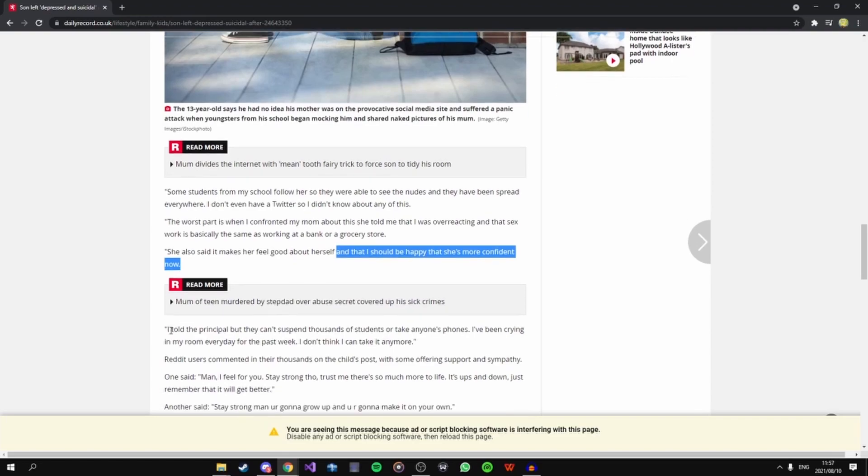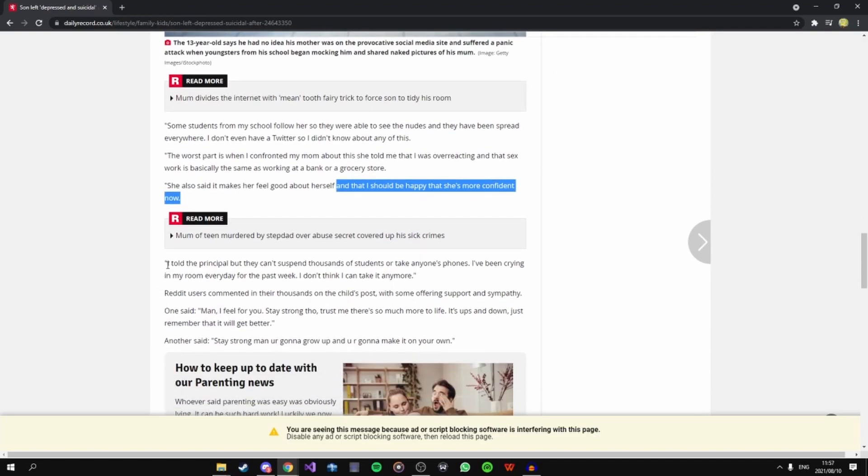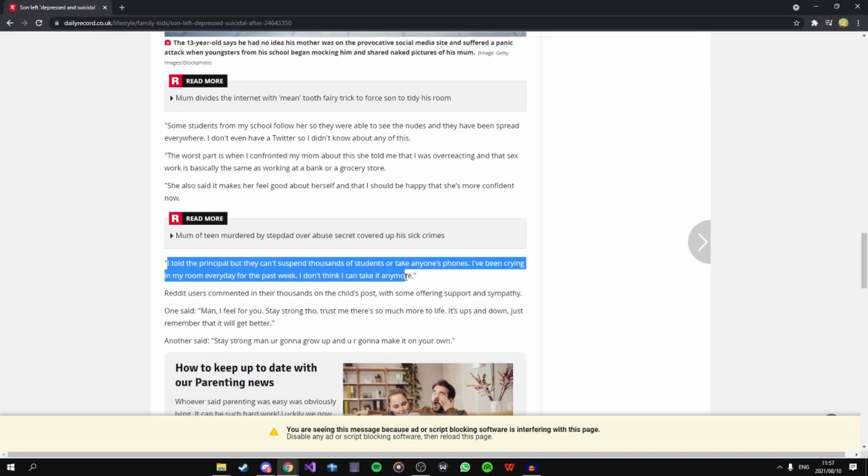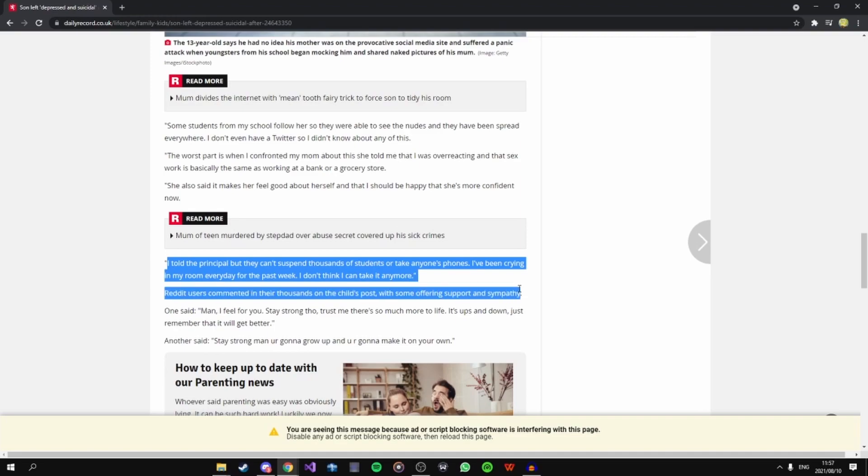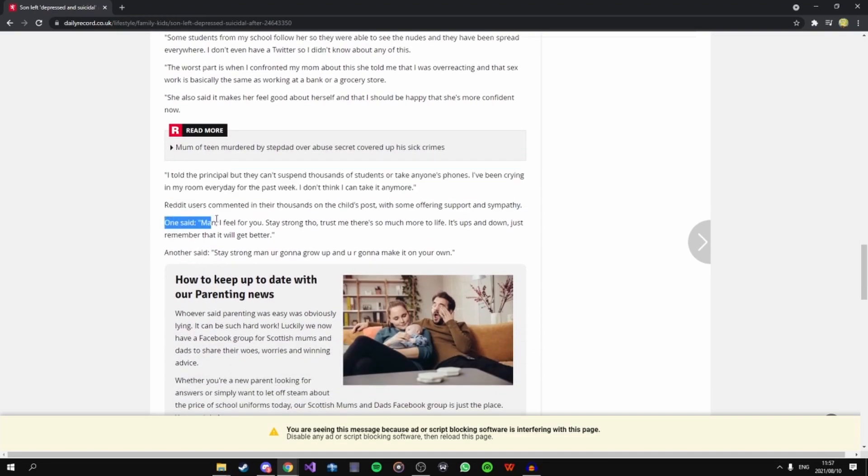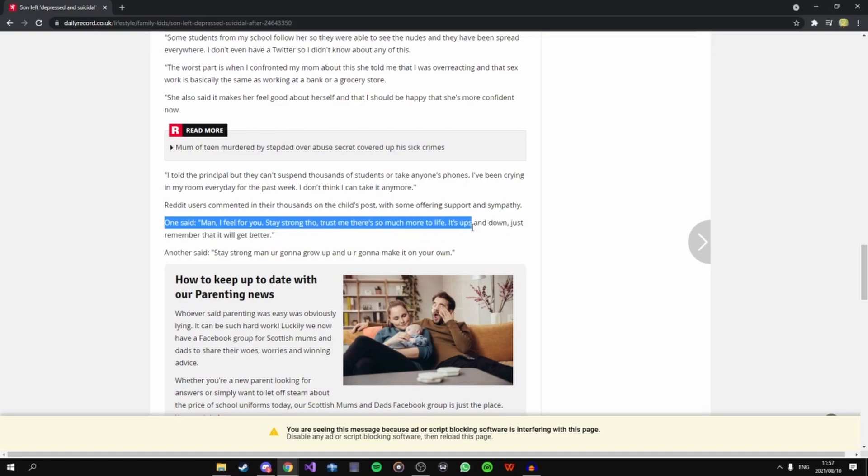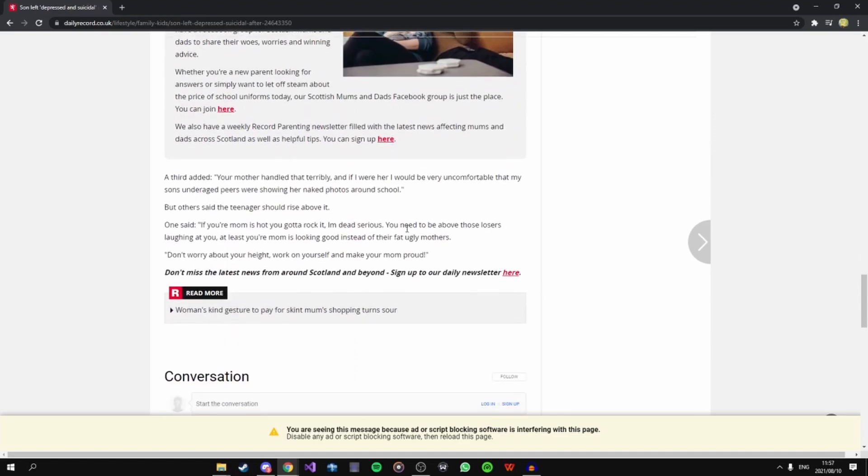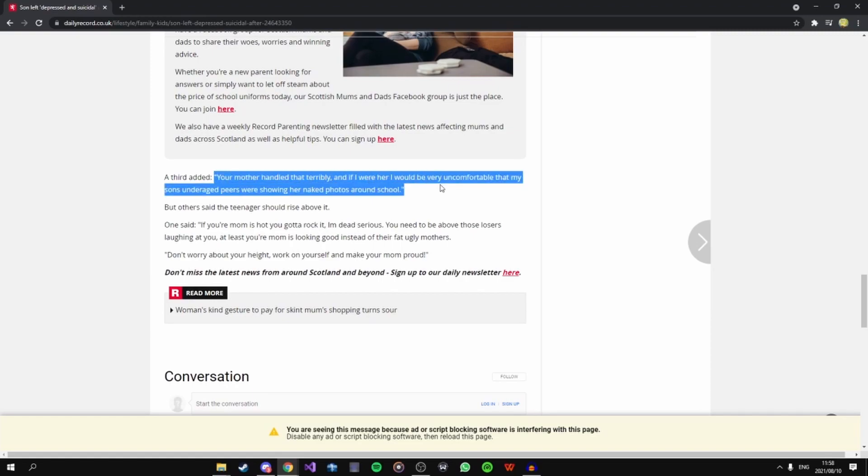The disgrace of a parent. I told the principal but they can't suspend thousands of students or take anyone's phones. I've been crying in my room every day for the past week. I don't think I can take it anymore. Reddit users commented in their thousands with some offering support and sympathy. One said man I feel for you, stay strong though, trust me there's so much more to life. Another saying stay strong man, you're gonna grow up and you're gonna make it on your own. This is a horrible mother here. A third added your mother handled this terribly and if I were her I would be very uncomfortable that my son's underage peers were showing her naked photos around school.